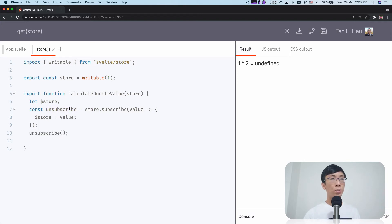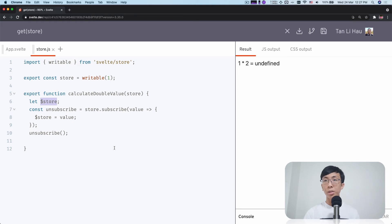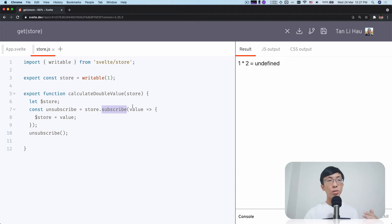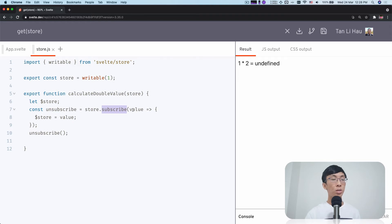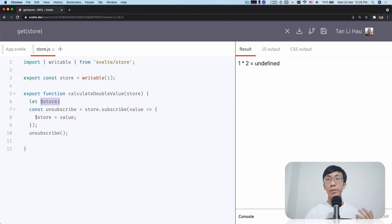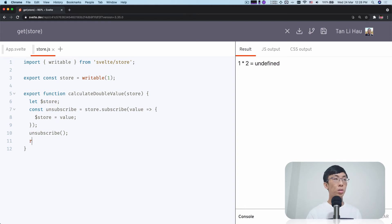So at this point of time, I should already get the value of the store in this variable. Should, but there is no guarantee. It depends on how this store is being defined. So remember when I say in a writable store in the previous video, when you define a subscribe method, you need to call the function with the current value of the store synchronously, because otherwise this function, if it's not being called immediately, then the store will still be undefined. So you have to call it immediately so that you can assign to this value immediately. And then right now you can already use the value of the store, for example, $store times two.